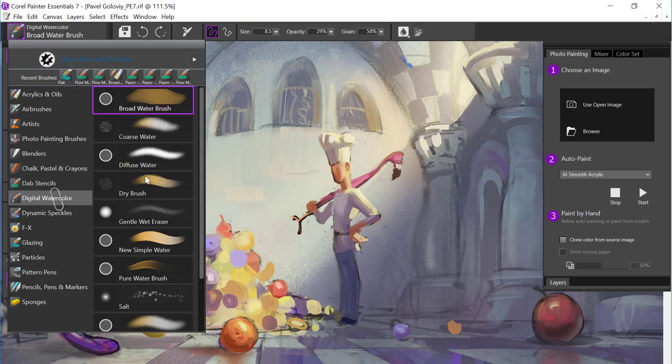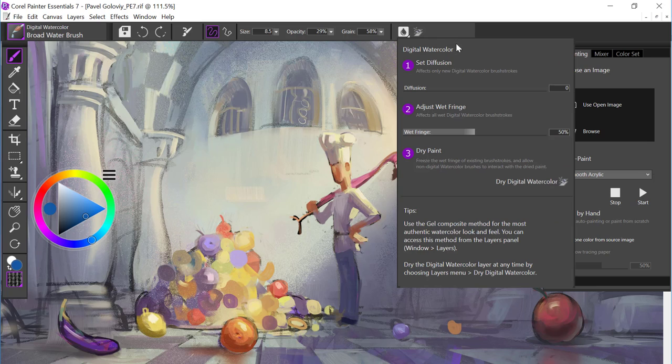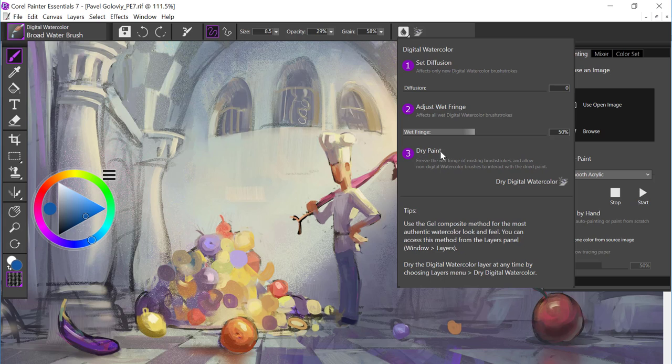With digital watercolor, we don't have new brush variants. But what we do have is the ability to set the diffusion, adjust the fringe, and also dry your paint. And that's going to give your paintings a whole new look.